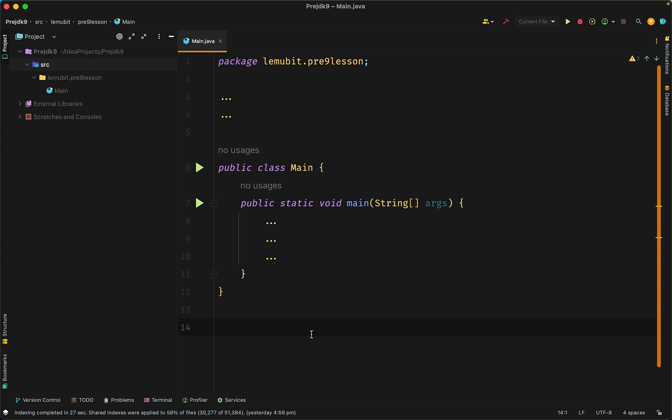Right from the beginning, we organize similar functionalities in classes and similar classes in packages.